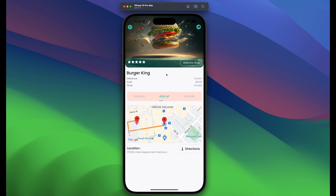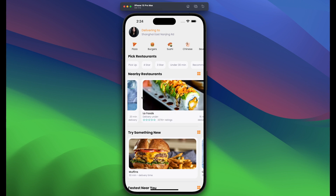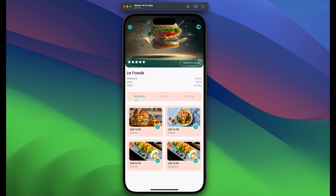Let's move on to see how dynamic our calculations are using the Google APIs. This one is a little bit far. The distance between my current location and this restaurant is one kilometer, the price is $1 for delivery, and the time it takes for a delivery to arrive at my place is four minutes.